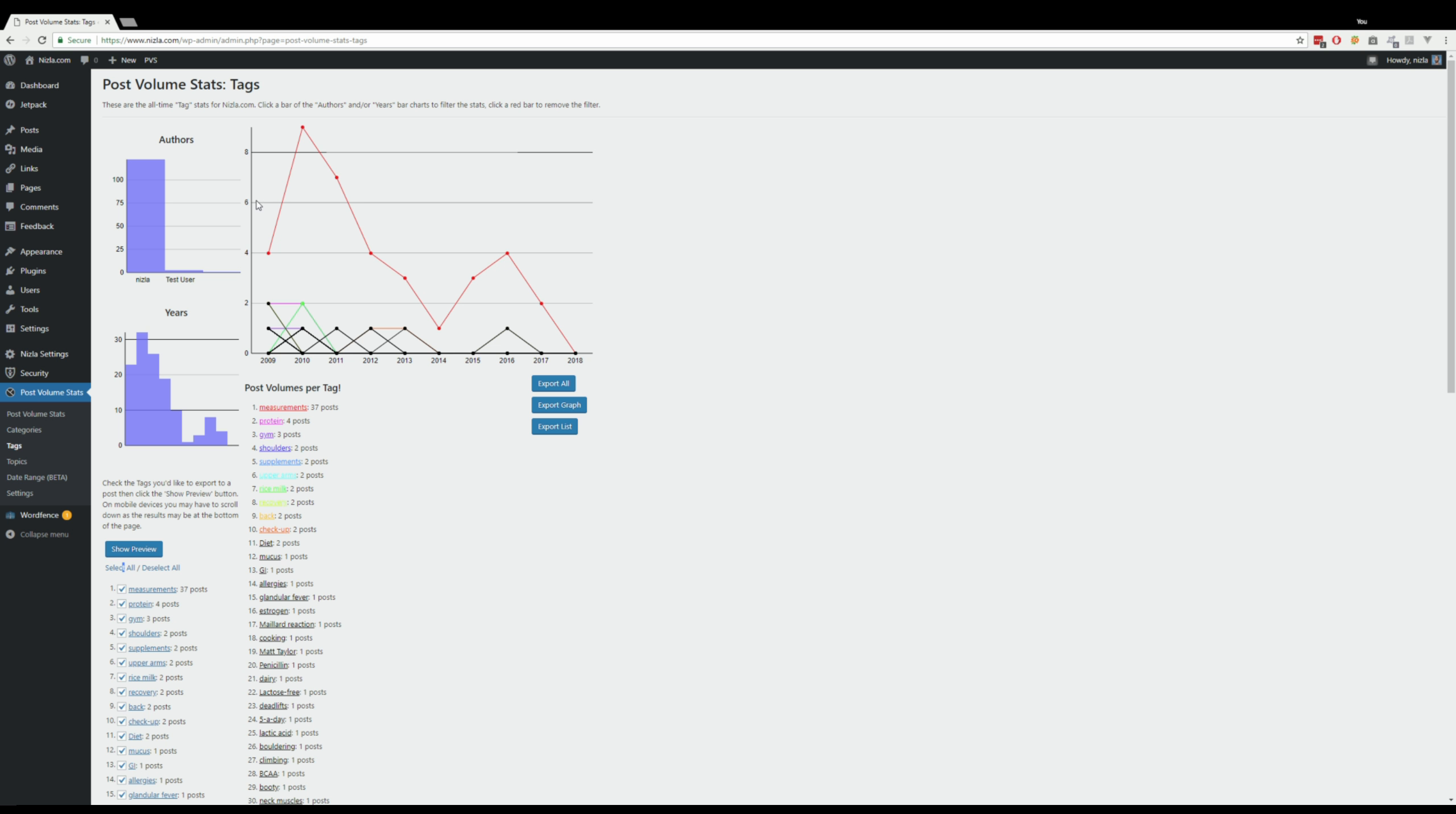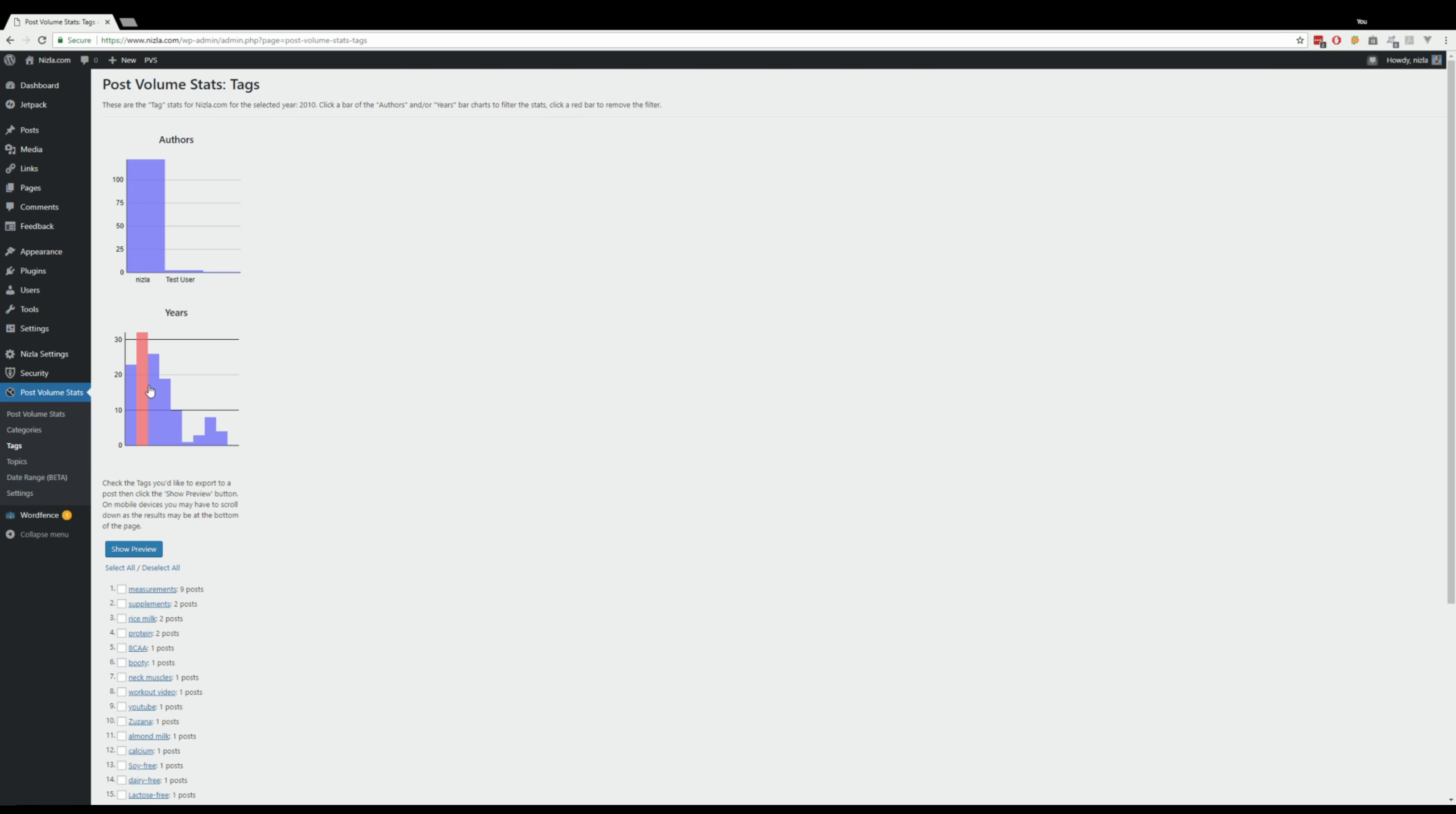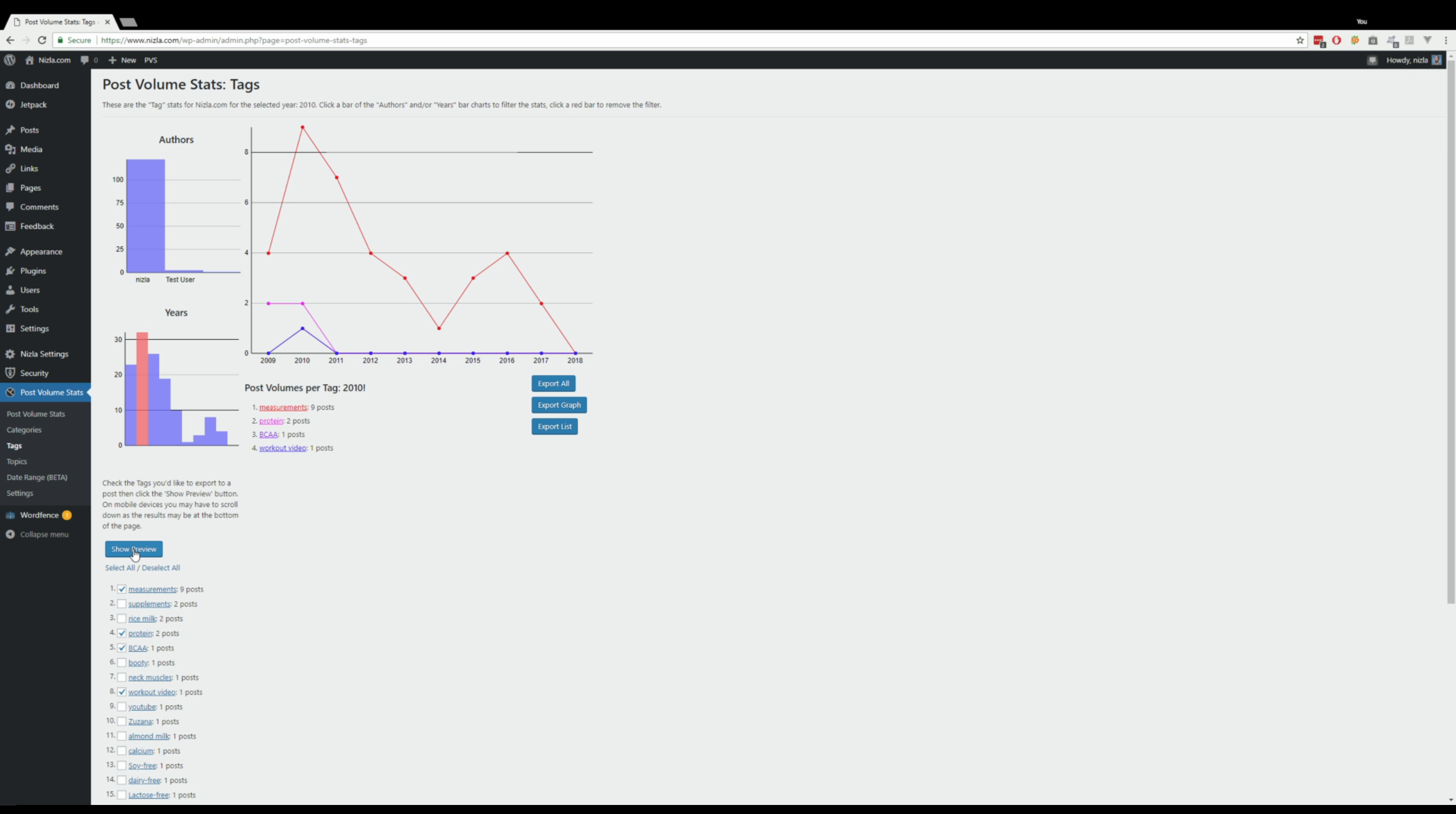So this is obviously the all-time graph and the all-time list. You can select a particular year, and you can choose whichever ones you want on any of the graphs. So there you go.